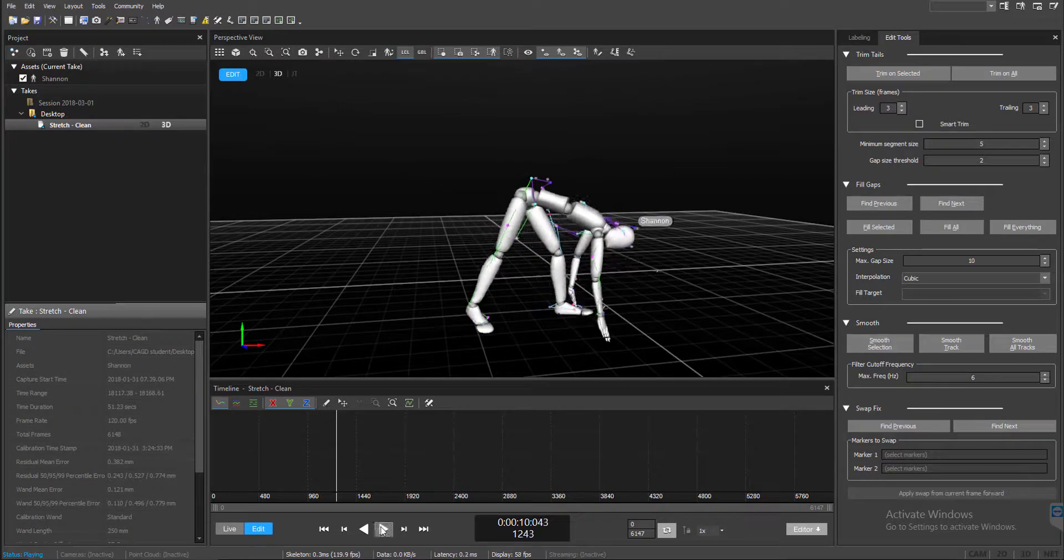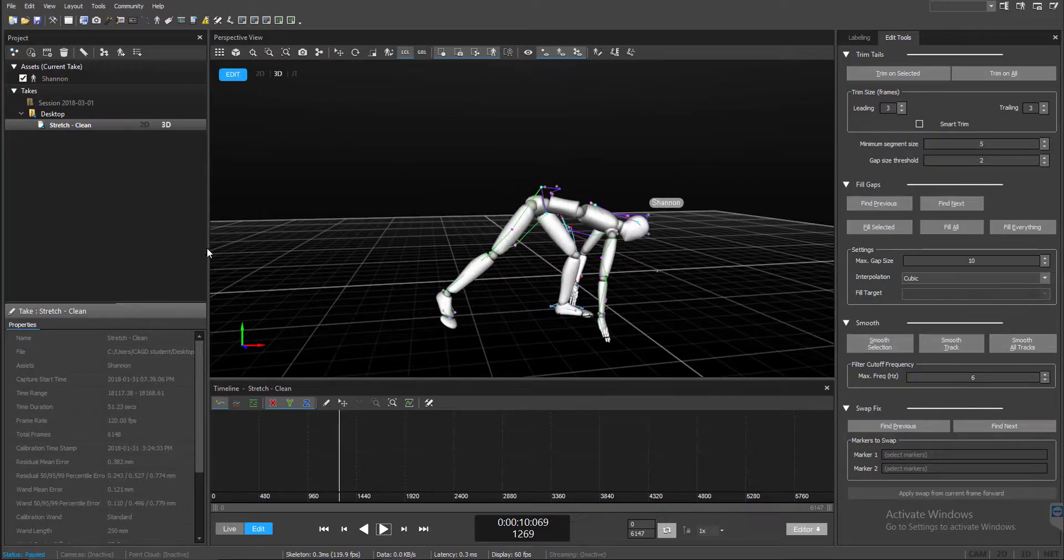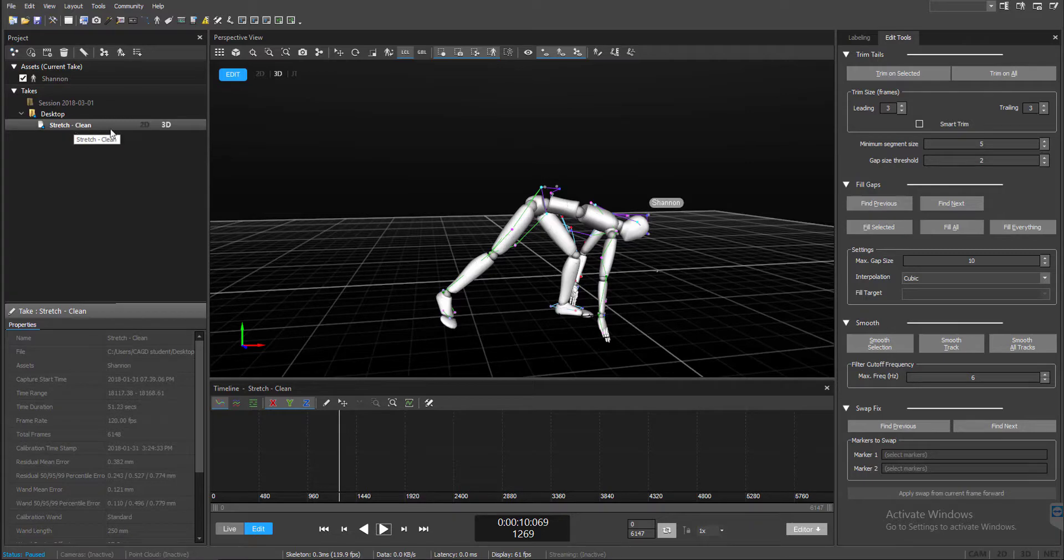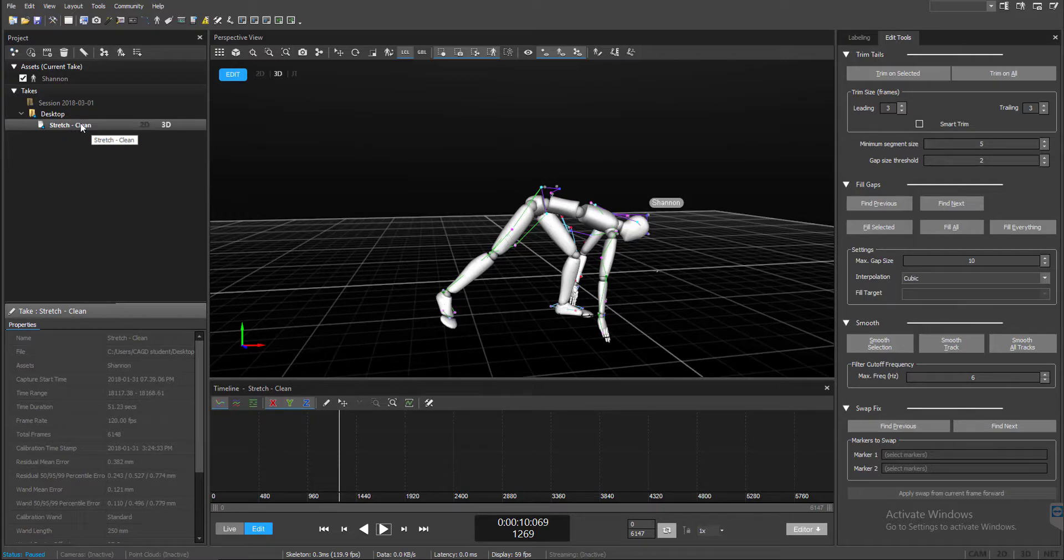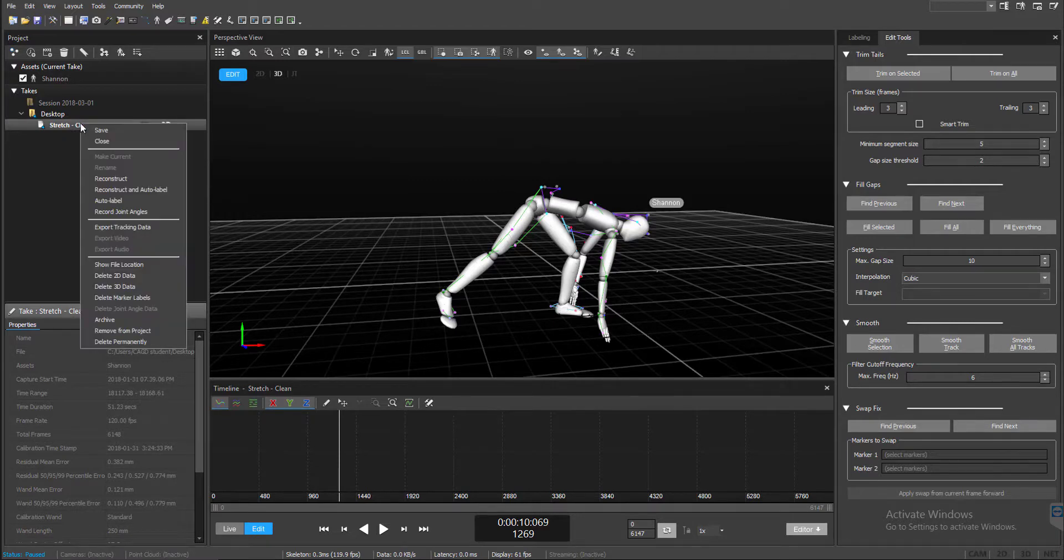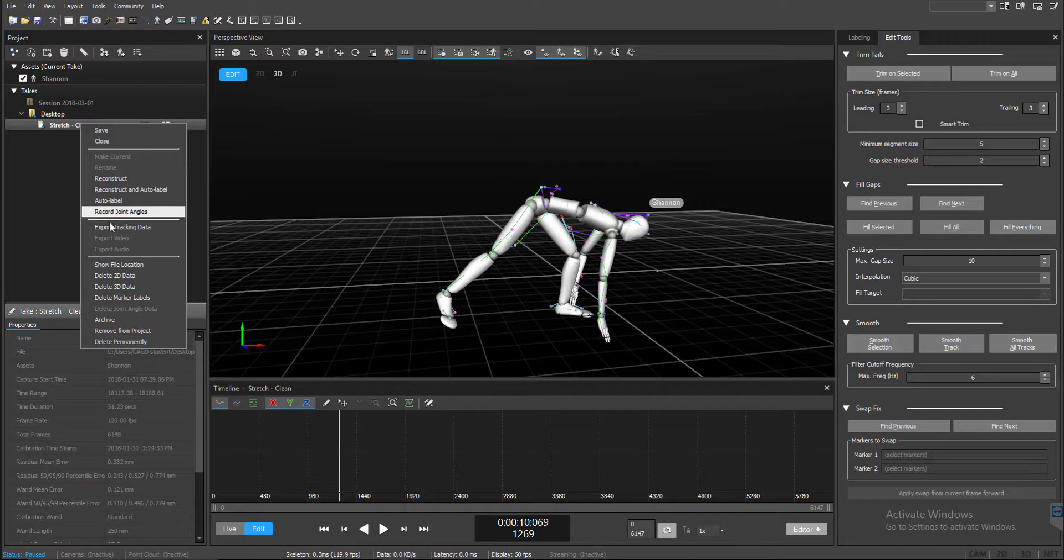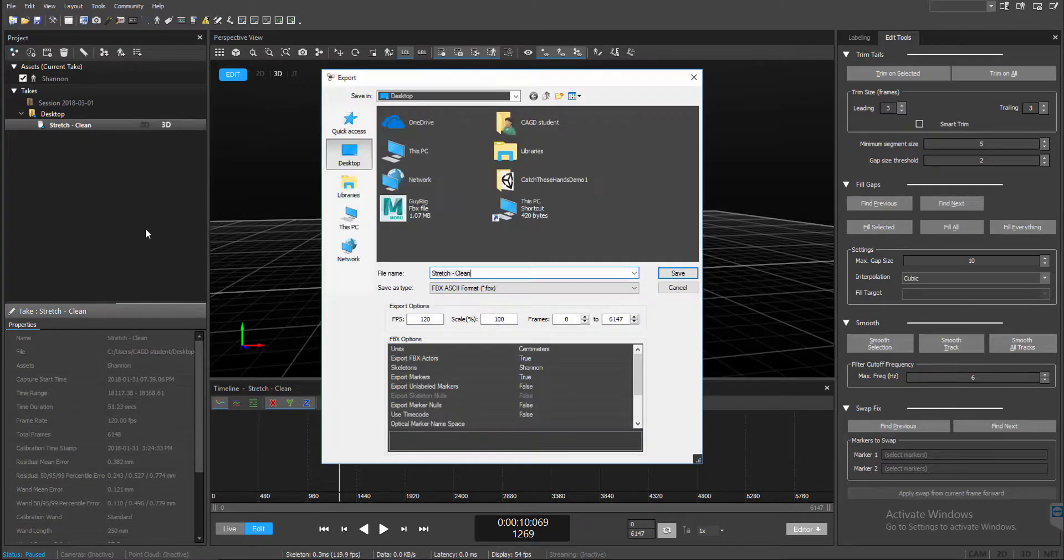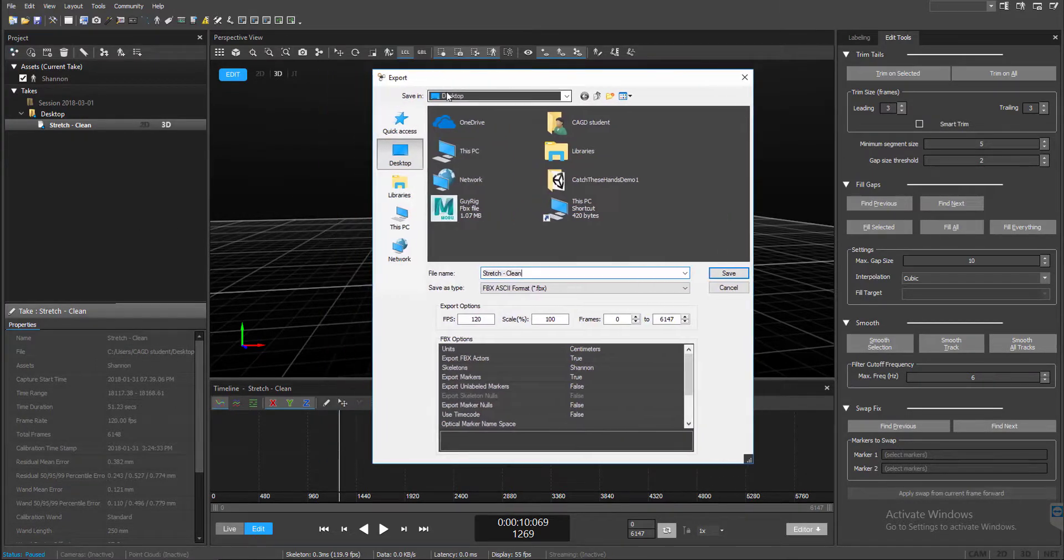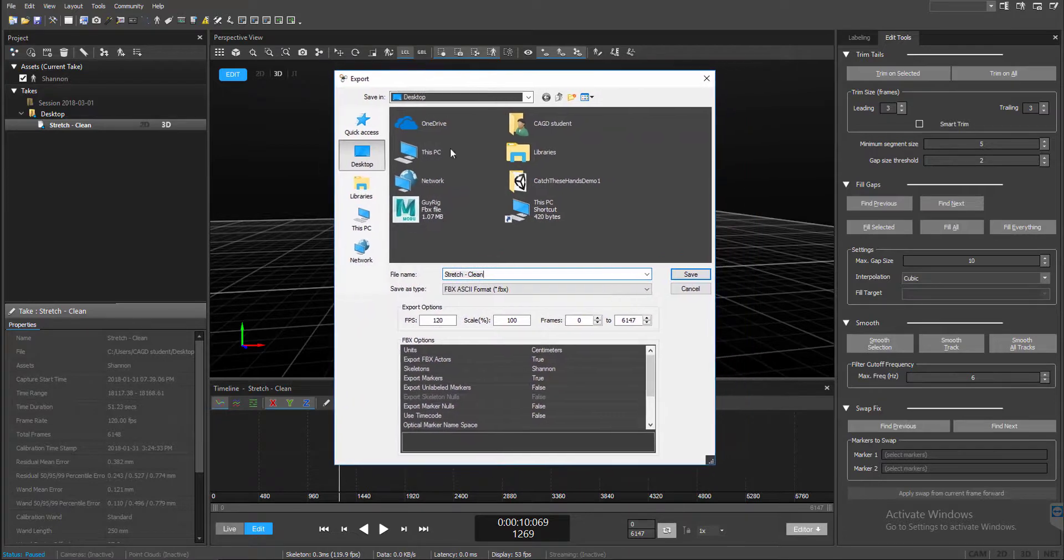What you're going to do is come over to the projects and go to your takes, and then pick which take you want to export out. Go over that particular scene, right click, drop down the menu, go about halfway and you want to export tracking data. And then it's going to give you the export box for this.